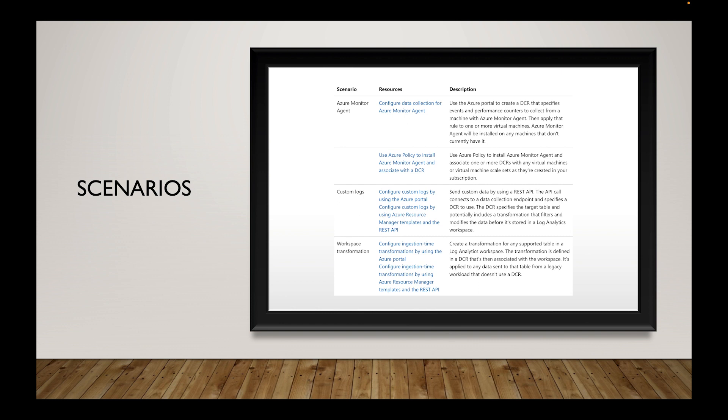Let's talk about some scenarios. For Azure Monitor Agent, you configure data collection by using the portal to create a data collection rule that specifies events and performance counters to collect from a machine with Azure Monitor Agent, then apply that rule to one or more of your virtual machines. That's the manual process, and I'm going to go through the manual process with you.